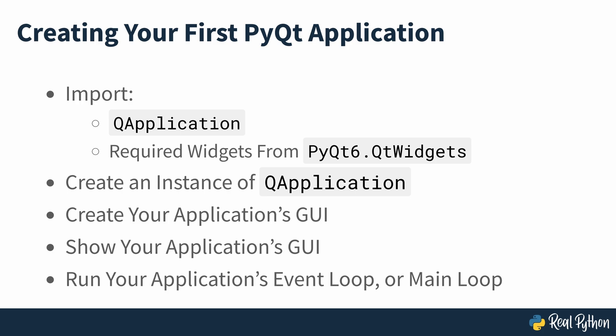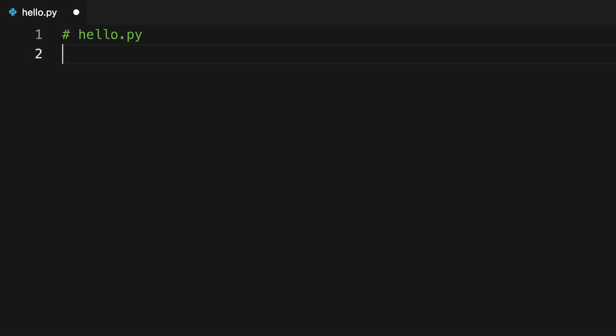To kick things off, start by creating a new file called hello.py in your current working directory.